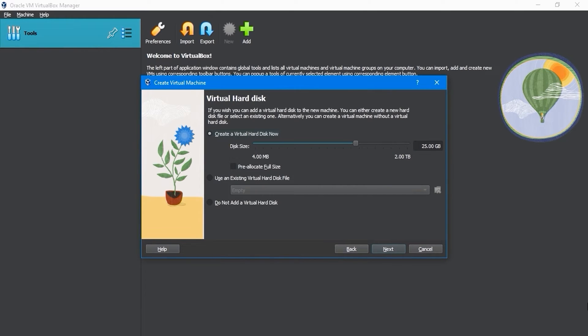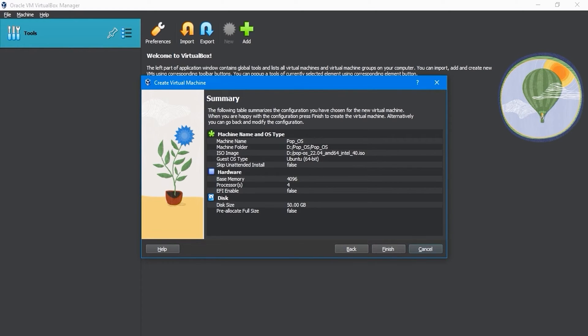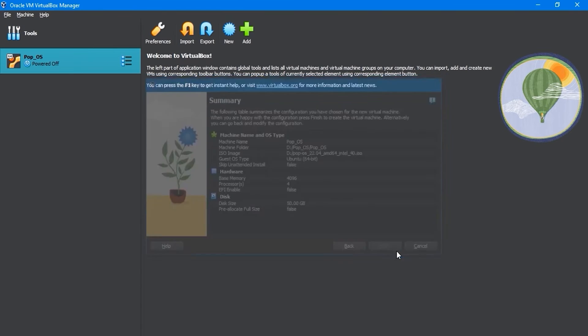This page allows you to define the amount of hard drive space you desire for your virtual machine. The default is 25GB. I will change it to 50GB and then click Next. We now see a summary of all of our different selections. Down below, let's click on Finish.